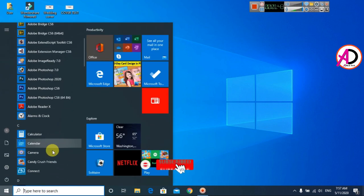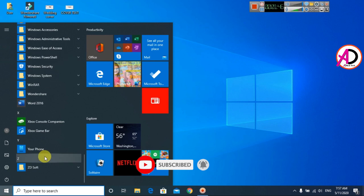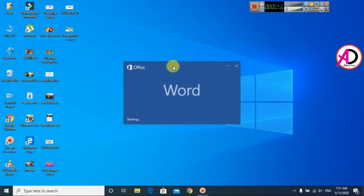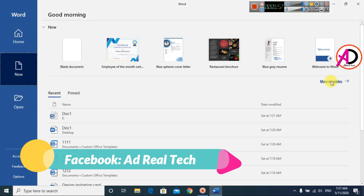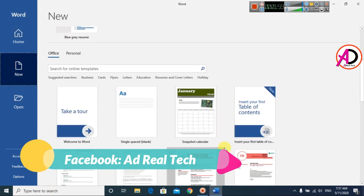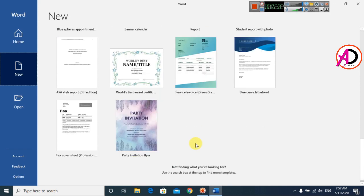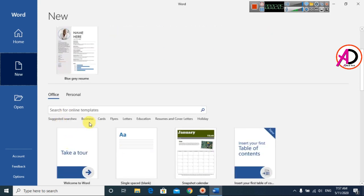I go to the Start button and scroll down. I use Word 2016 version and click it. You can see here, then go to the More options here. You can choose any template whatever you want. You can see any template for this design.